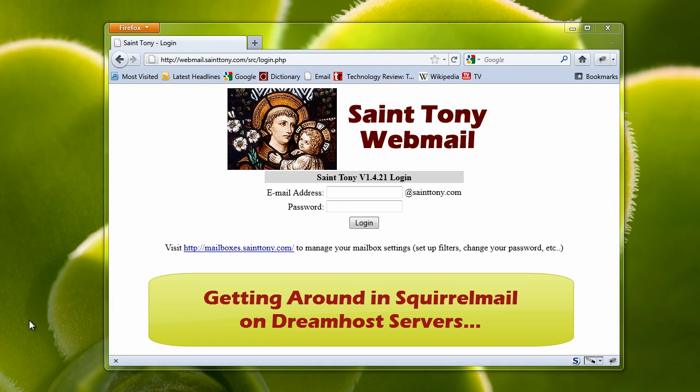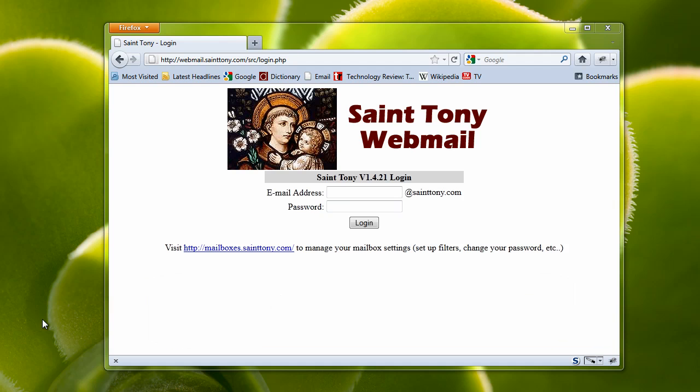This tutorial is entitled Getting Around in Squirrel Mail on DreamHost Servers. Many of us have email accounts that we use Outlook to view. However, sometimes there are things that you can't do in Outlook that you have to actually go to DreamHost in order to take care of.